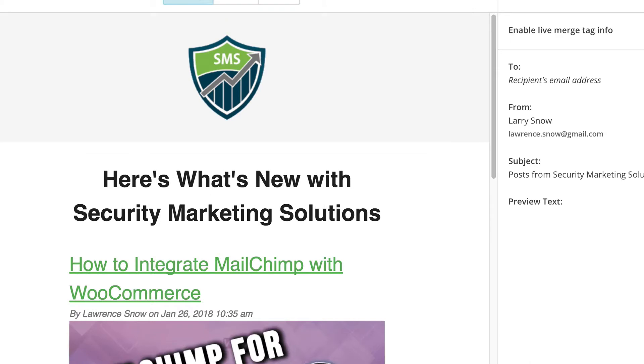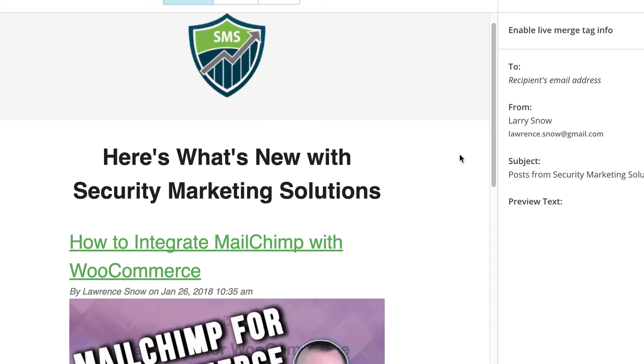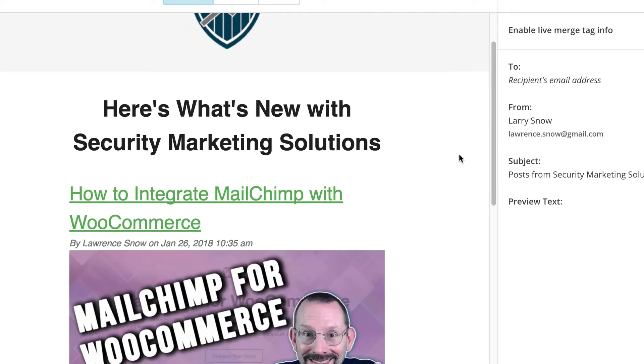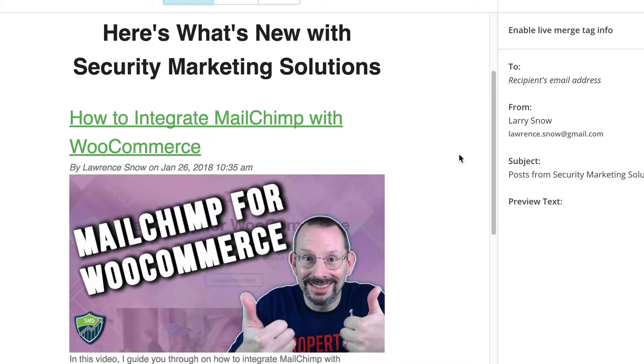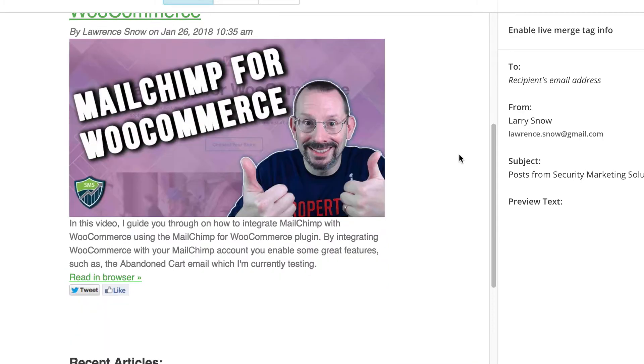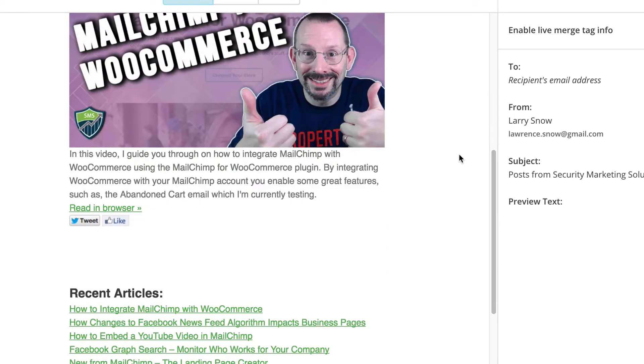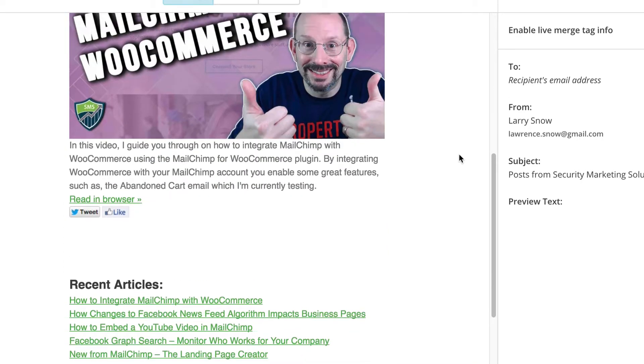Now before we start building the RSS campaign, I just wanted to have you take a look at what it actually looks like. This is a preview mode of my RSS campaign that we're going to be creating. I have my logo, I have a static title, here's what's new with Security Marketing Solutions. And everything else is piped in from the RSS feed, including recent articles that you see down the bottom there.